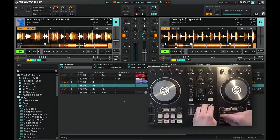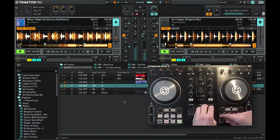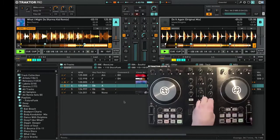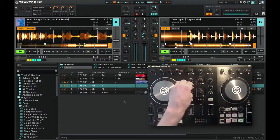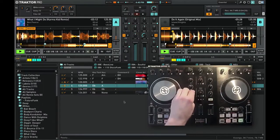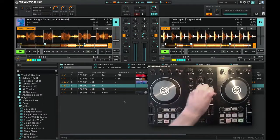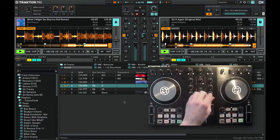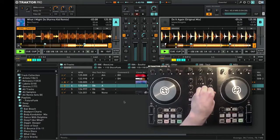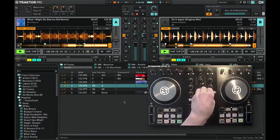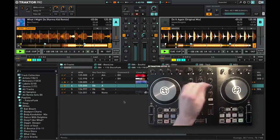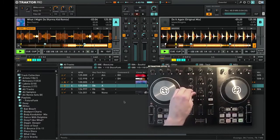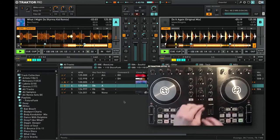As you can hear now in a sec, so we're mixing in key now, in the same key actually.